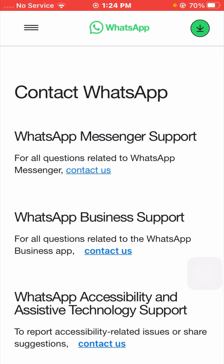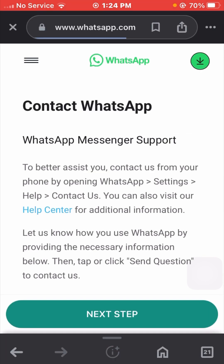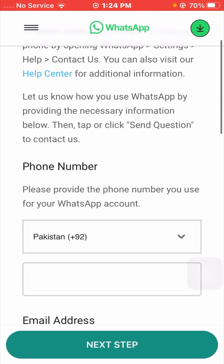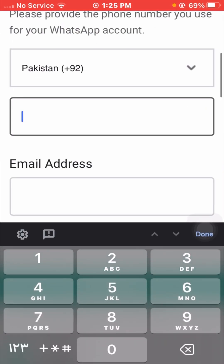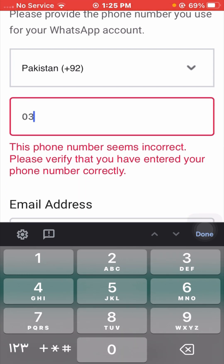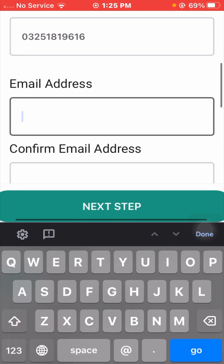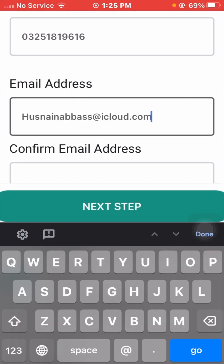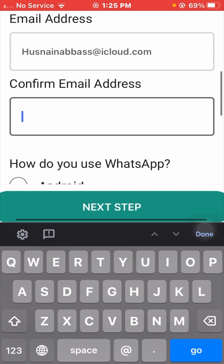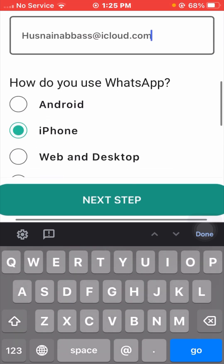From here you can see 'Contact WhatsApp,' 'WhatsApp Messenger Support,' and 'WhatsApp Business Support.' Tap on 'WhatsApp Messenger Support' if you are using WhatsApp Messenger, then tap on the 'Contact Us' option. Scroll down and enter your phone number including the country code, then enter your confirmed email address.